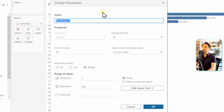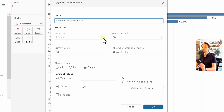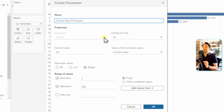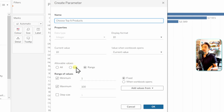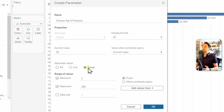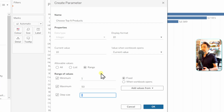Click 'Create a new parameter.' We're going to call it 'Choose Top N Products.' You might notice you cannot change the data type because we are creating the parameter inside the filter for sales, which is a number measure. You can still customize the display format, the current value, and which values to allow — whether everything or a range. Let's try a range: minimum 1, maximum 50, with a step size of 5.